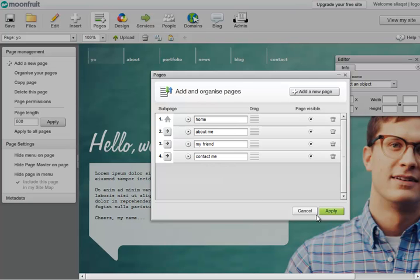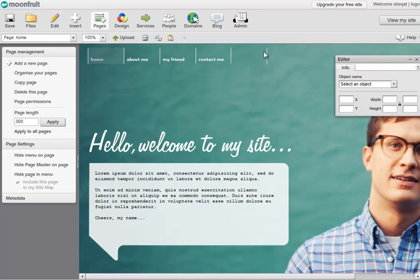So those are going to be my four pages. I click on Apply. That's great. Now you're going to notice just over here we have got an extra white bar which is inaccurate, so I want to get rid of it.